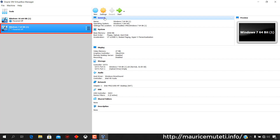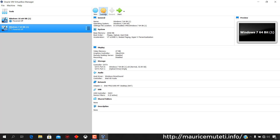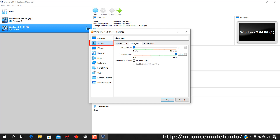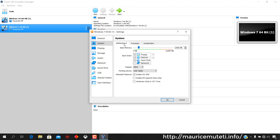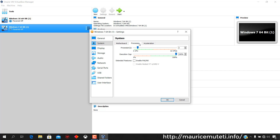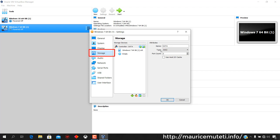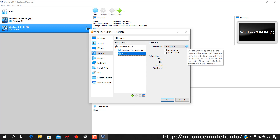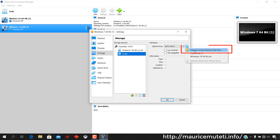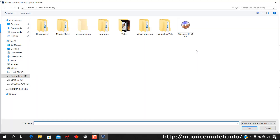Select the recently created virtual machine then click Settings to set up the virtual machine processor by allocating the number of CPUs it should use, and to add the Windows 7 ISO file. Click System, then select Processor and slide right to increase or slide left to decrease the number of CPUs to be used by the virtual machine. Click Storage, select Empty, then browse and select the downloaded Windows 7 64-bit ISO file from your computer by clicking Choose Virtual Optical Disk File. This is the operating system that will be installed on your virtual machine.